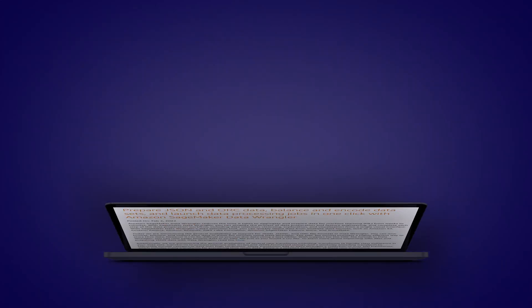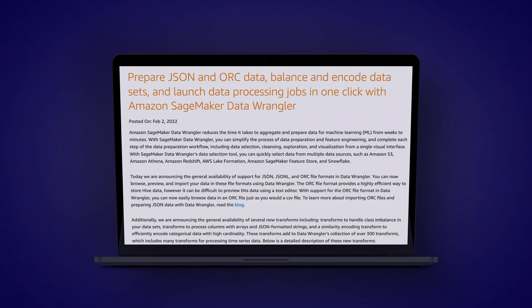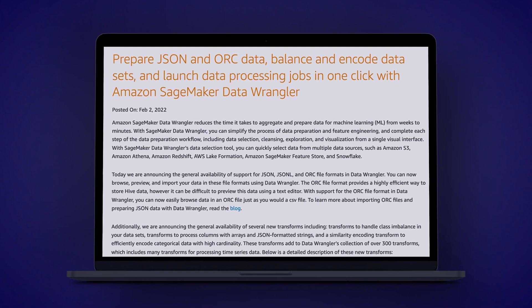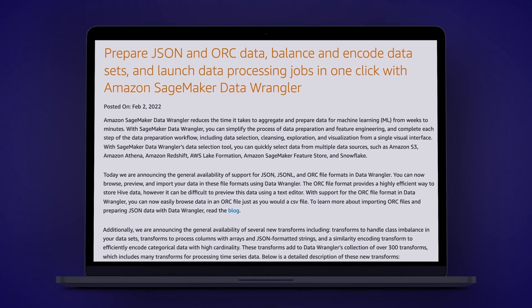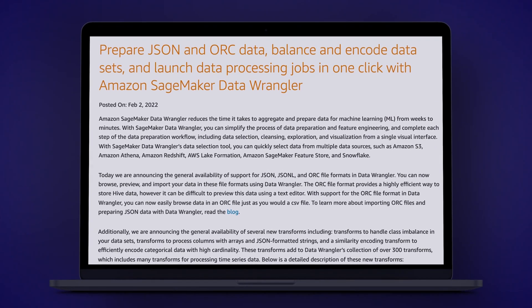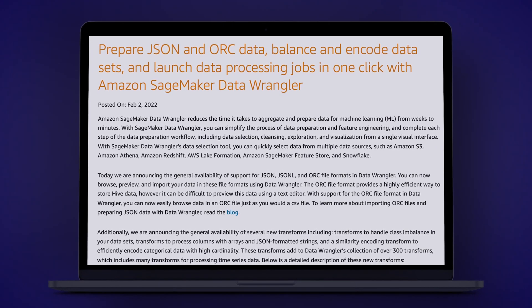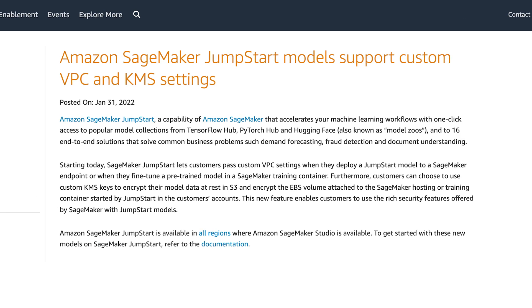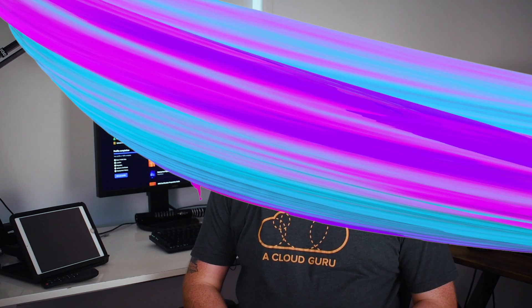SageMaker Data Wrangler, which helps streamline the processing for machine learning, has also added supports for the popular JSON and ORC data formats, along with some new transformation capabilities. SageMaker Jumpstart, which connects you to popular collections of machine learning models, can now deploy their endpoints into a custom VPC and encrypt their data using custom KMS settings. These are really important considerations for large enterprise customers with complex architectures.